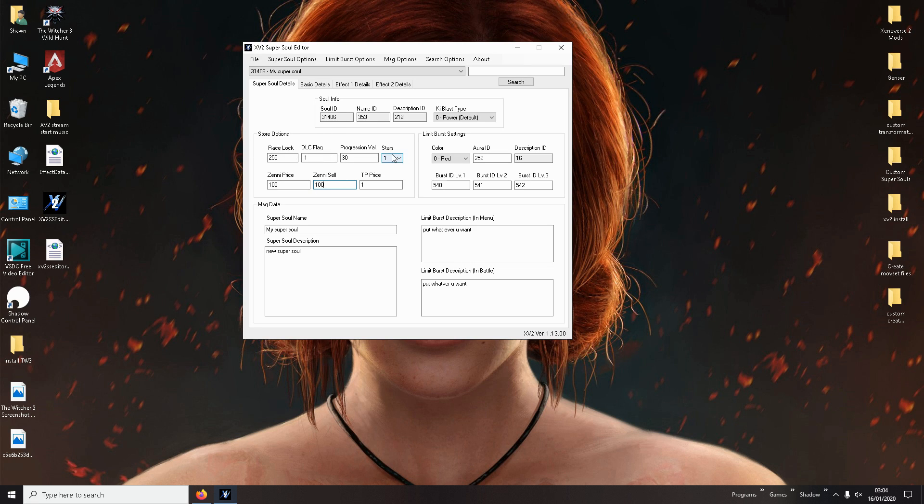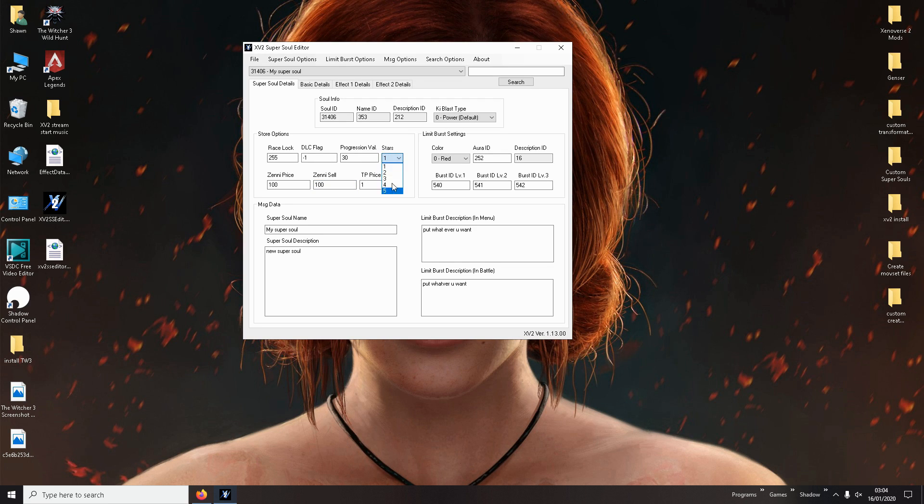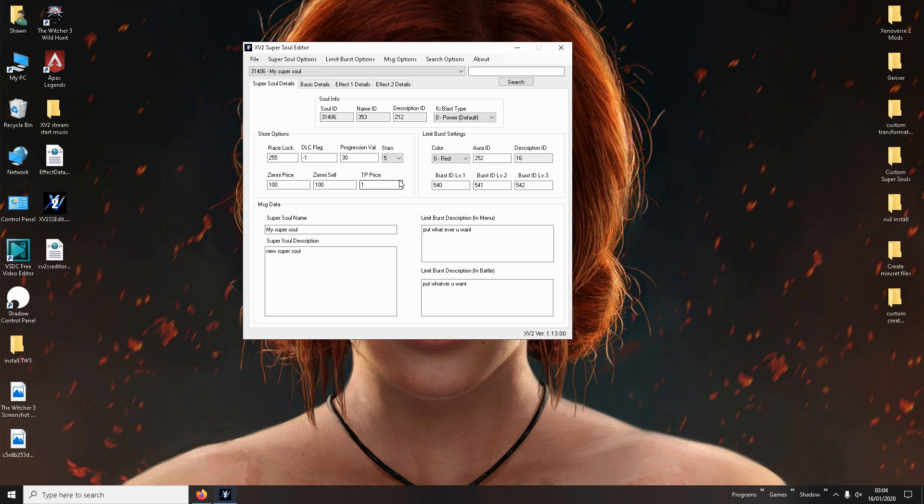And over here it's going to ask key black. All you need to do is click on that. You can put whatever you want really. But I recommend you put power. The default. And then here you put the price. You can make it as cheap as you want. Let's just make it a hundred. And you can sell it. Let's say you sell it for a hundred. And it costs one TP metal. Also here, Store options. It says stars. So you can rate your own Super Soul. What level do you want it to be? Do you want it to be like an OP one? Or just an intermediate? A crappy one? Your choice really. I always do five stars just so you know. It's easier to find.